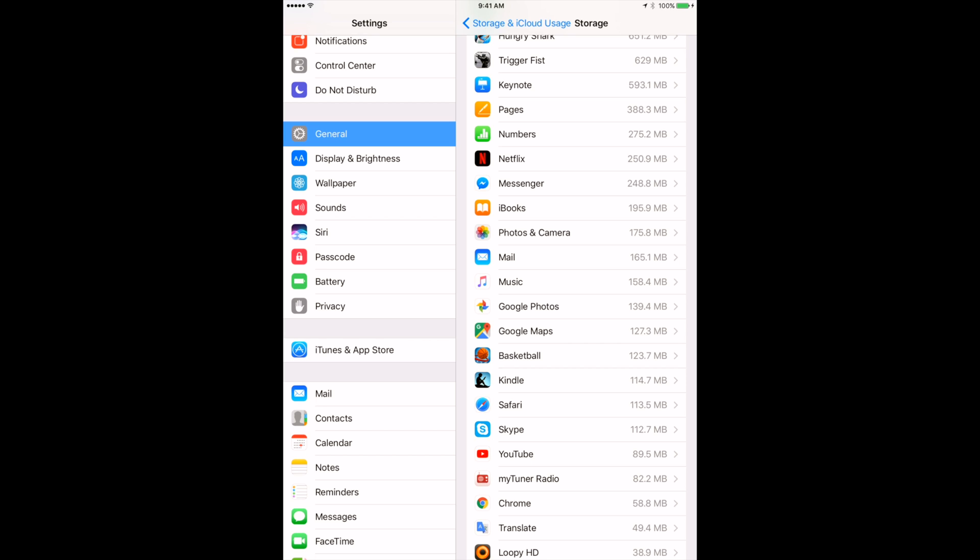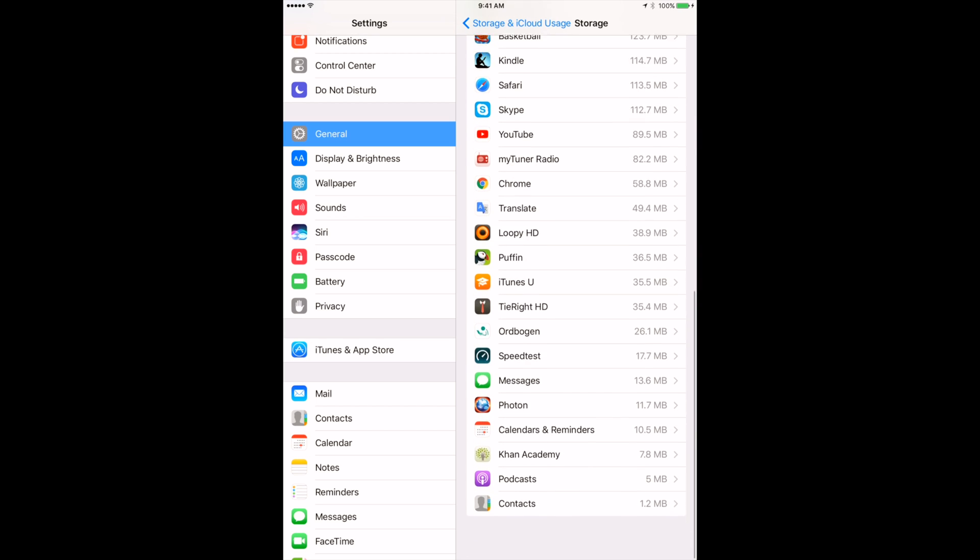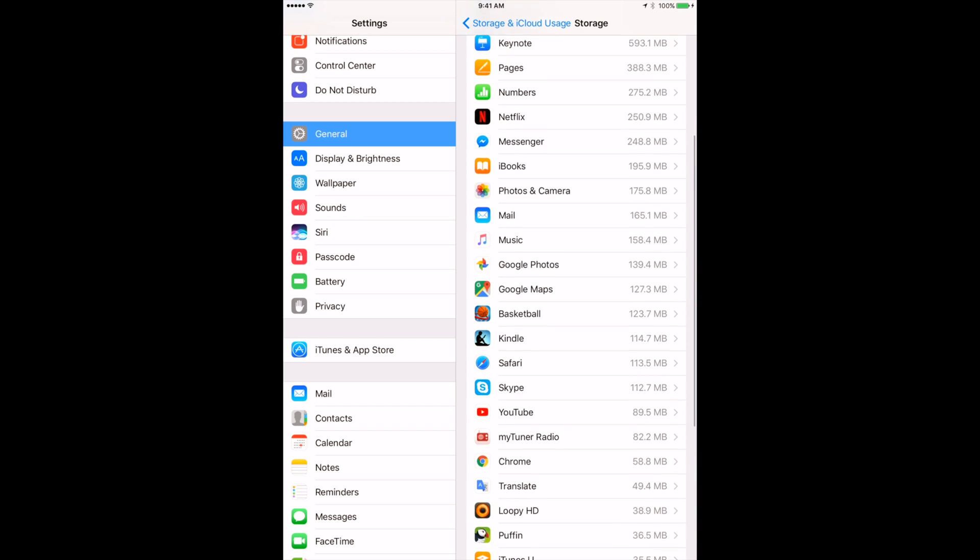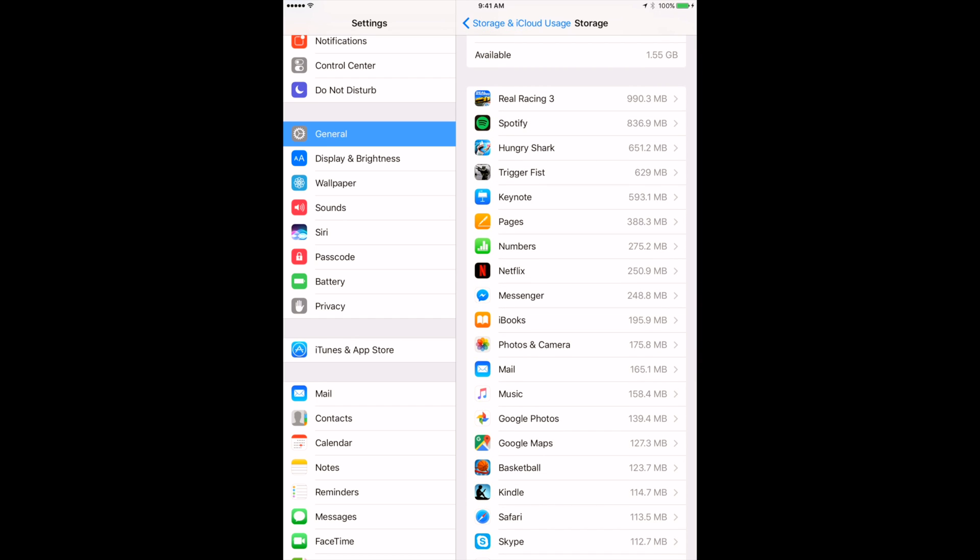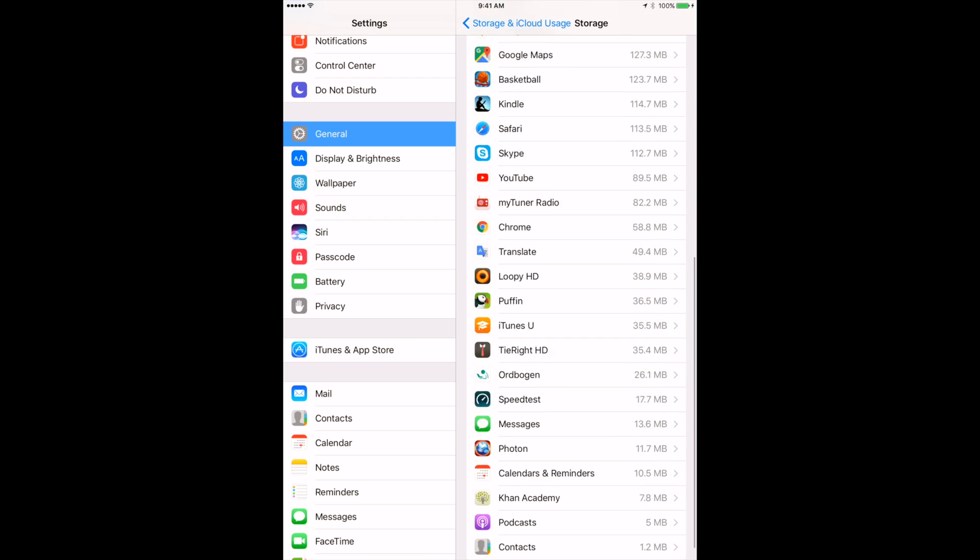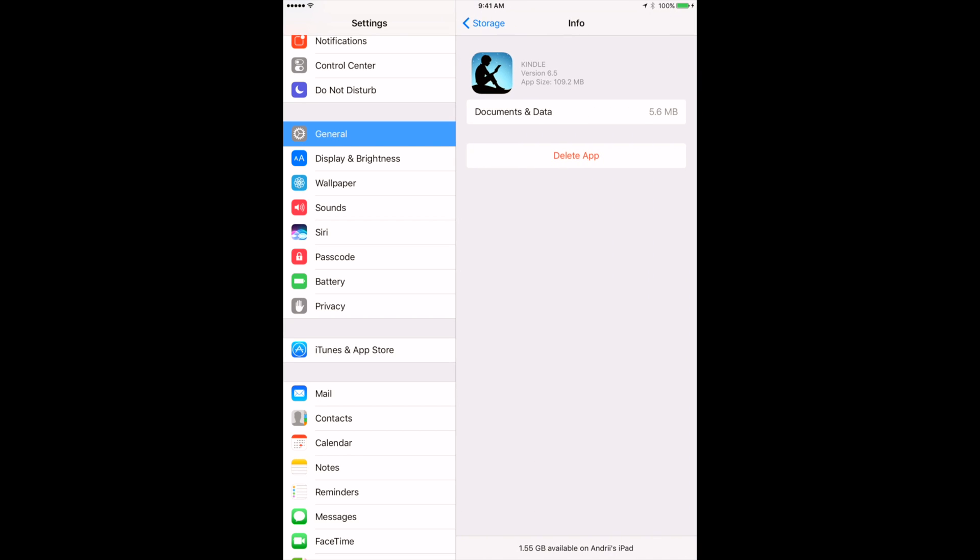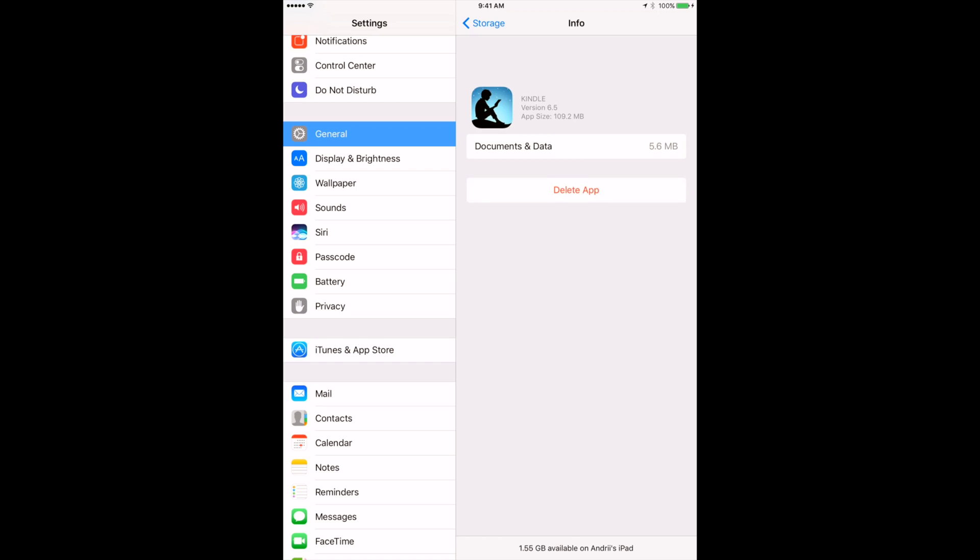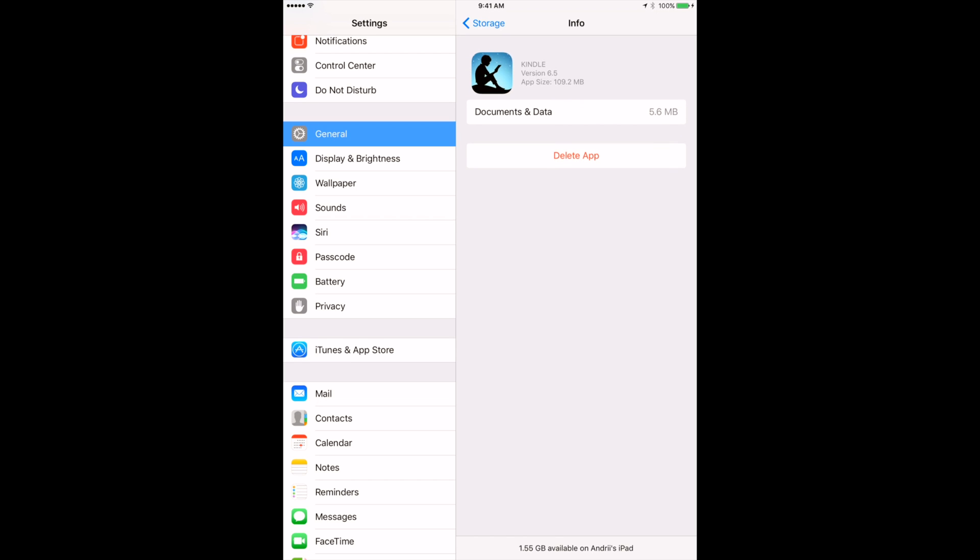To free up space, you can of course delete an app, or you can just look, for example, at Kindle and you can check out this Documents and Data title and how much space does it take. Usually if an app takes more than, I don't know, 200-300 megabytes, maybe you need to reconsider and redownload it.